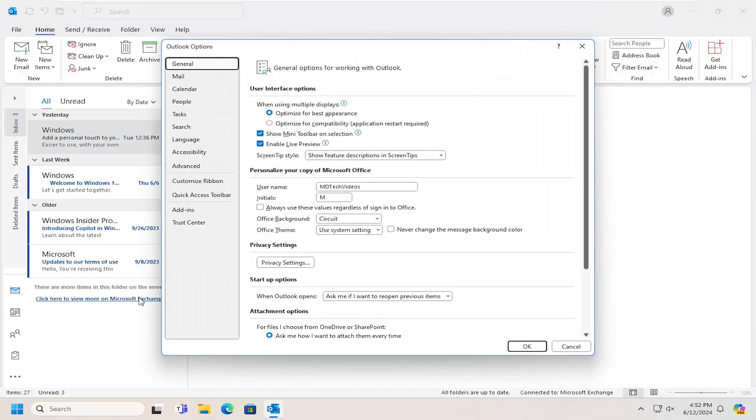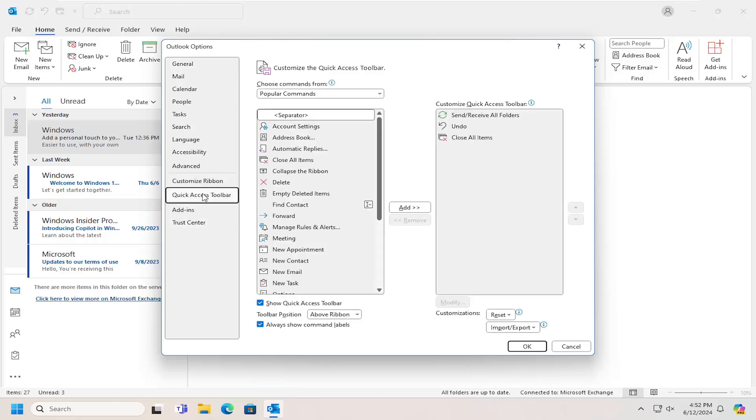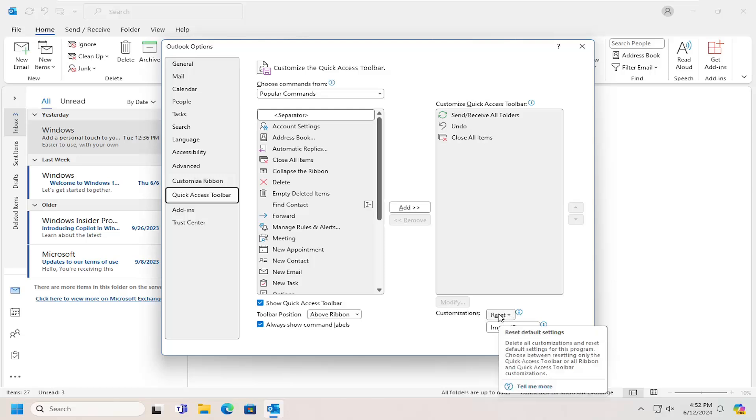Now on the left side you want to select the quick access toolbar entry in here and then on the right underneath customizations there should be a reset button.